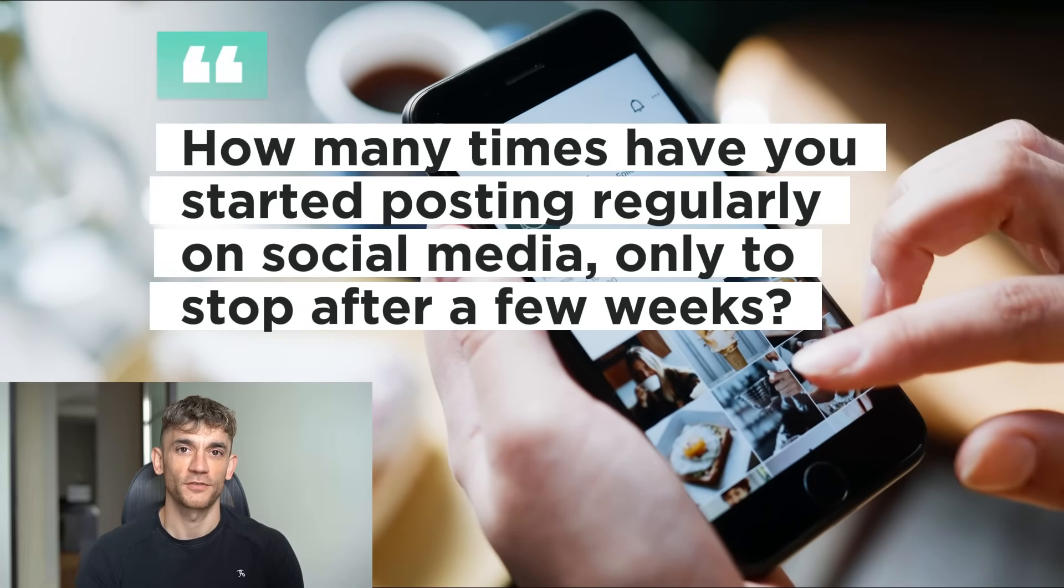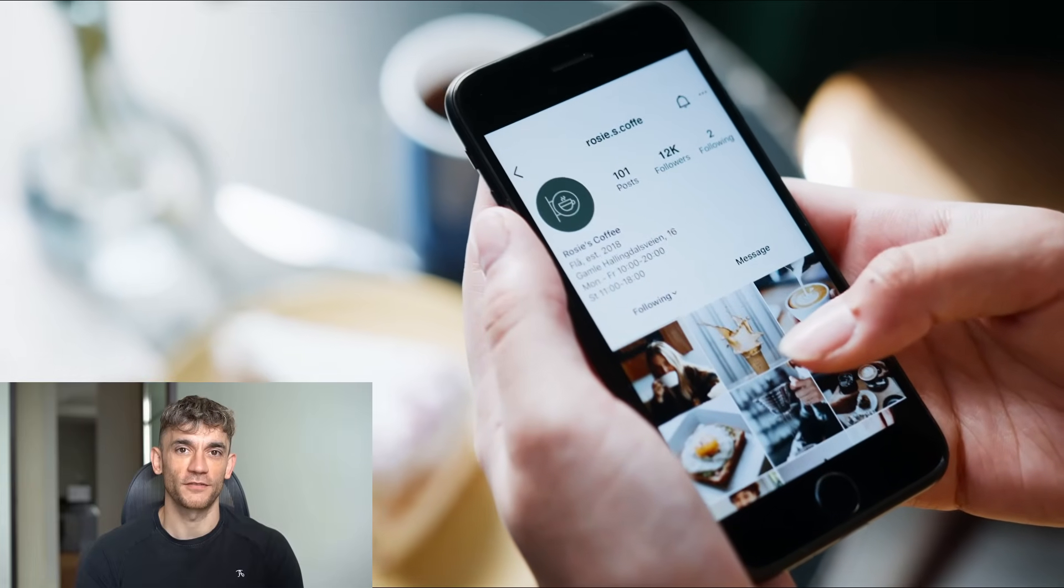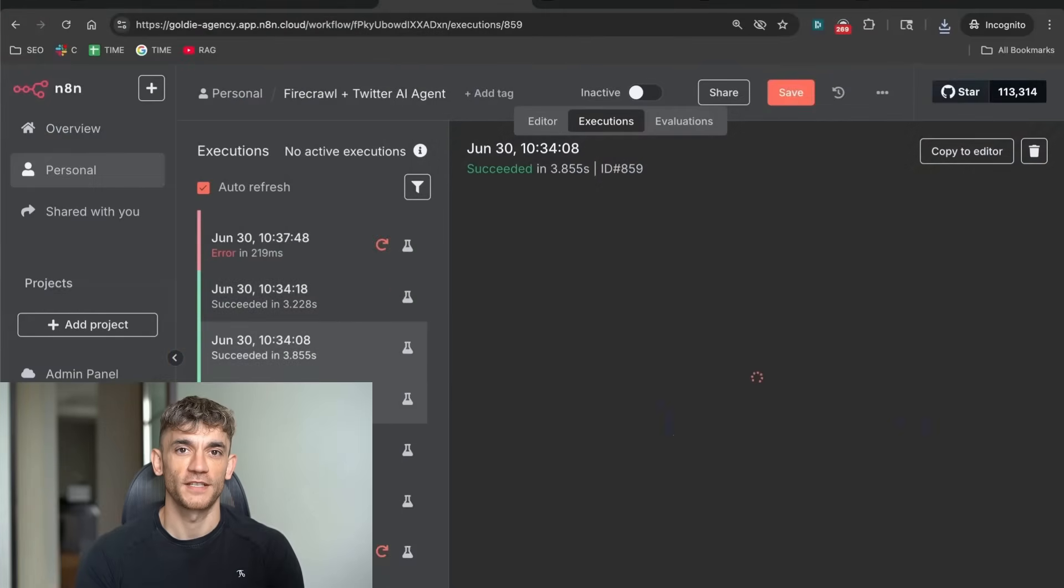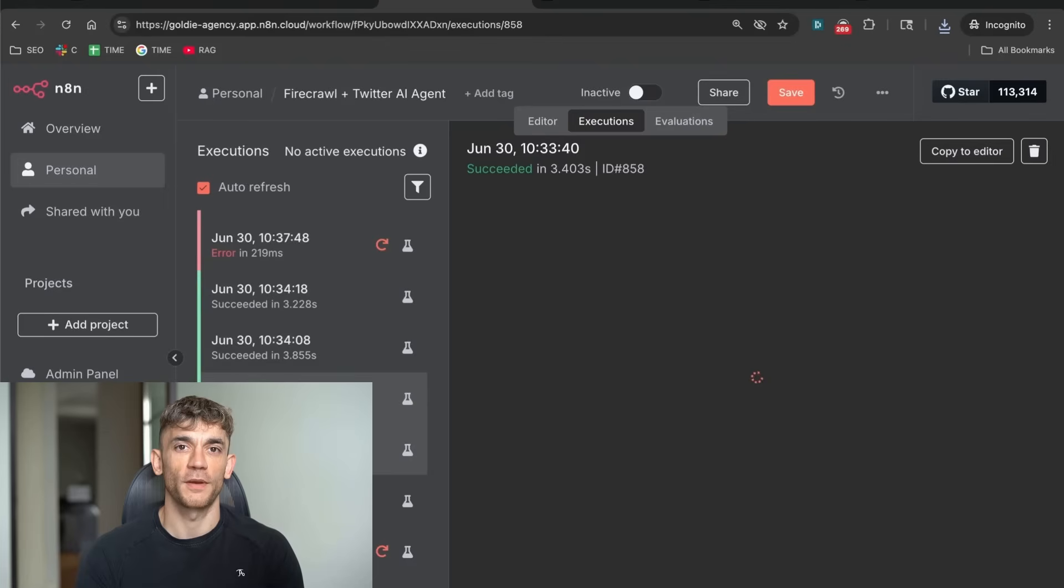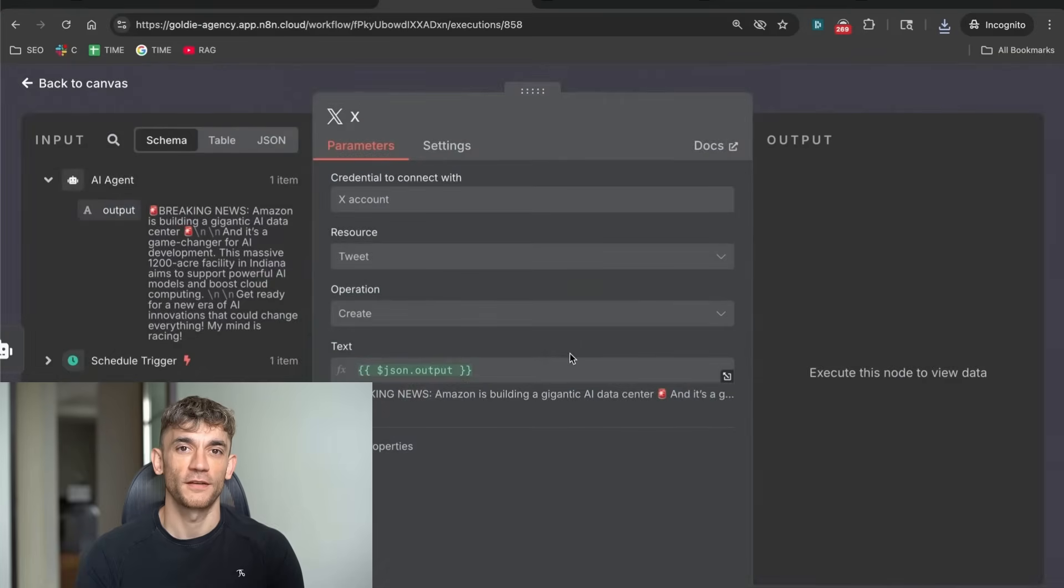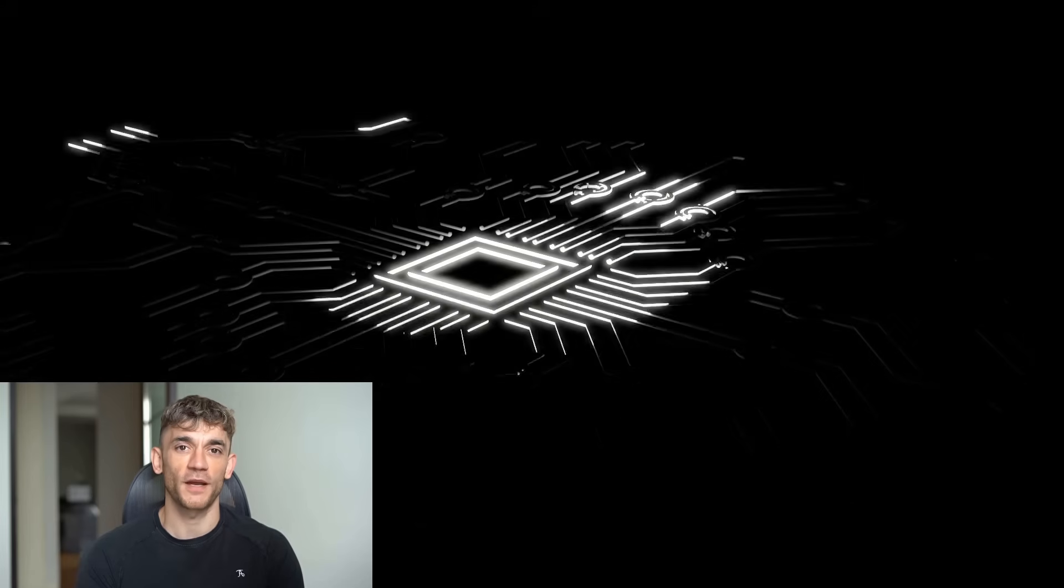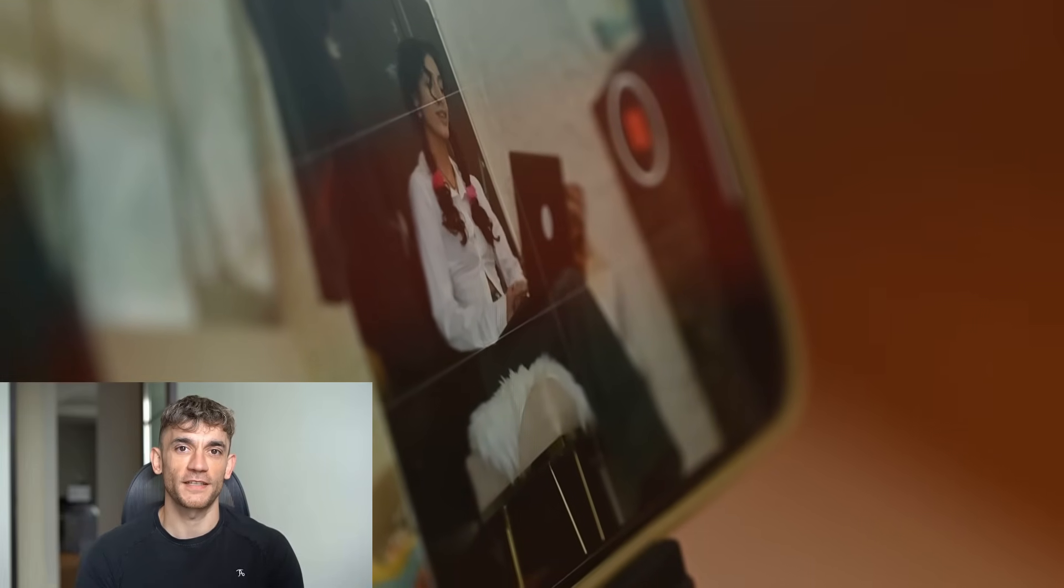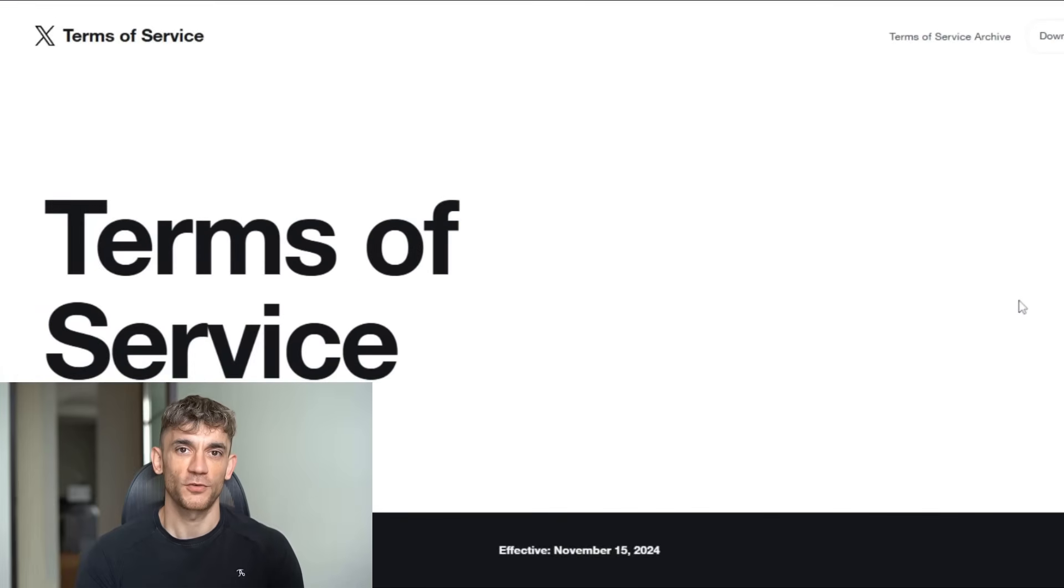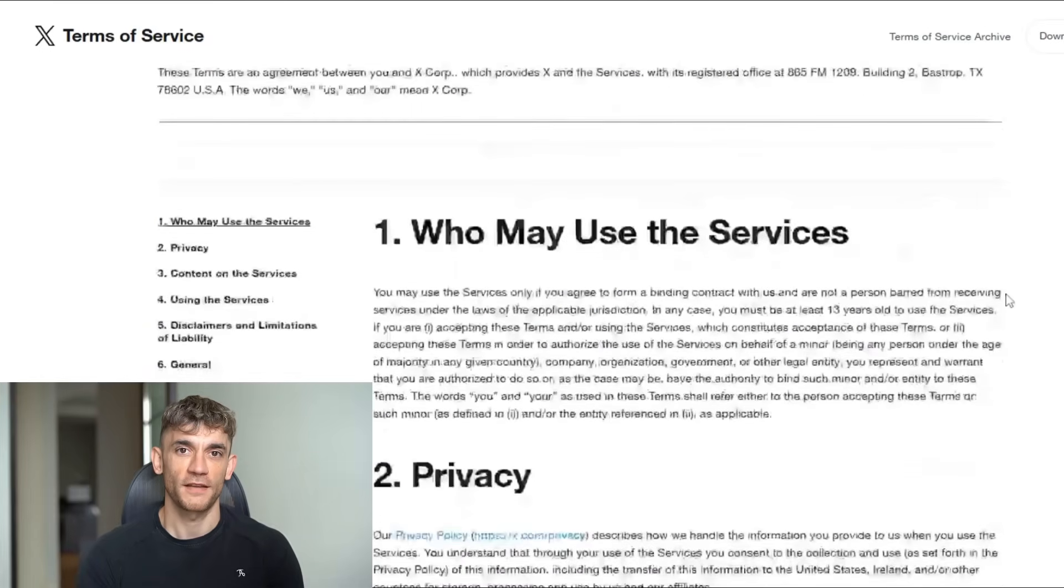How many times have you started posting regularly on social media only to stop after a few weeks? Life gets busy. You forget to post. Your audience disappears. This automation solves that problem completely. It posts consistently whether you're busy or not, whether you're motivated or not, whether you remember or not. Consistency is one of the biggest factors in social media growth, and this gives you consistency automatically. But what if Twitter bans automated posting? The truth is they don't ban automation when it's done correctly. They ban spam. They ban low quality content. They ban misleading information. This system creates high quality original content. It follows Twitter's terms of service. It provides value to users.